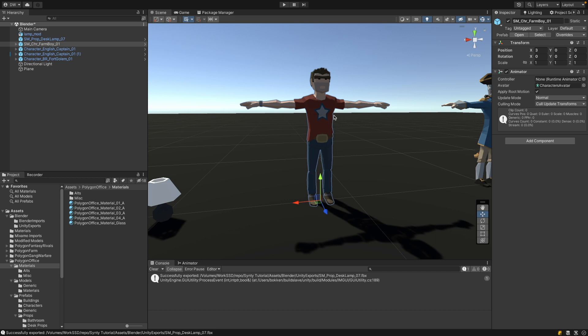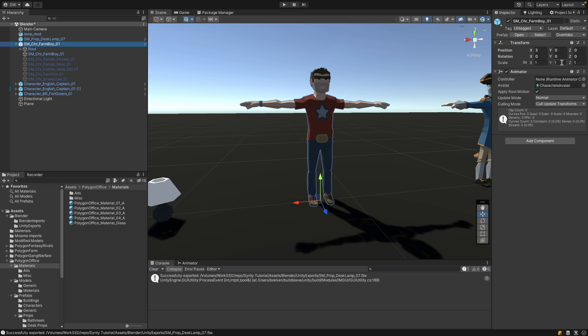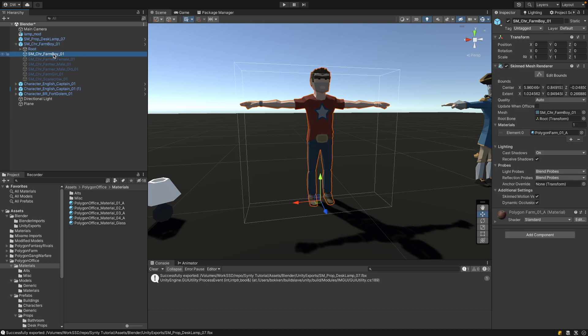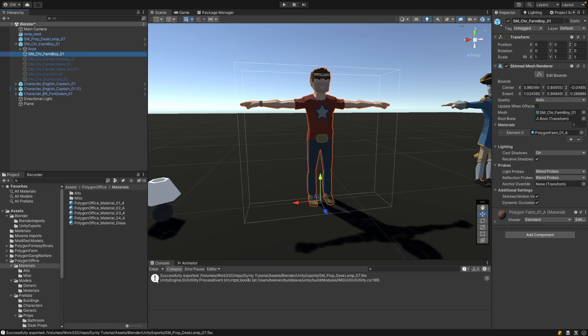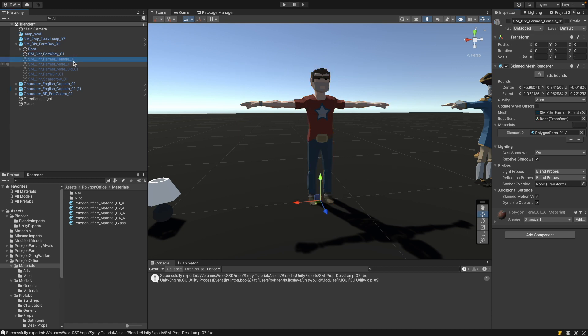So this character is from the farm pack. And if you look at the prefab, you see a couple of things. First of all, the prefab itself has a scale of one. Then we have the root that's the armature or the skeleton. Then we have our farm boy with the skin mesh renderer and the mesh. But we also have the other characters that come with the pack as inactive game objects. Important to note is that all these meshes have a scale of one here. And if I select the different objects here, you see they are not visible but they all have the same transform position.